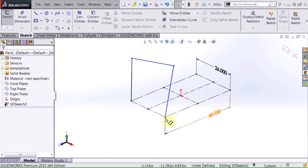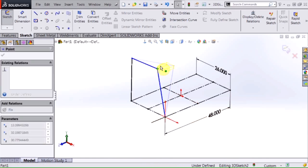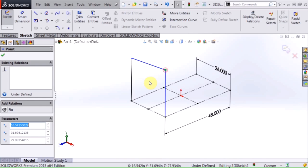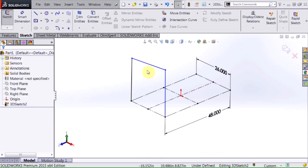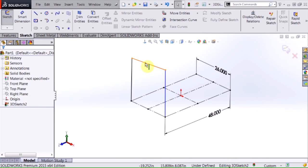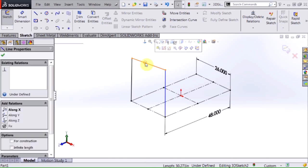And that actually adds a coincident relationship to that, tying that down. And now I have some loose geometry here that I need to redefine, and this is typical of or specific to the 3D sketch environment.